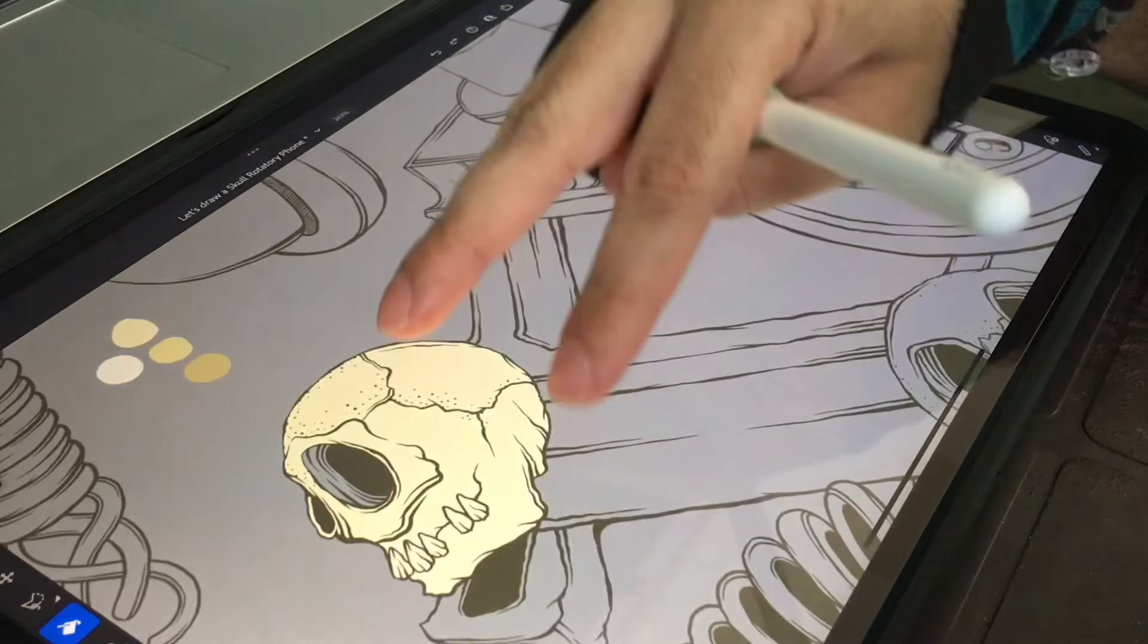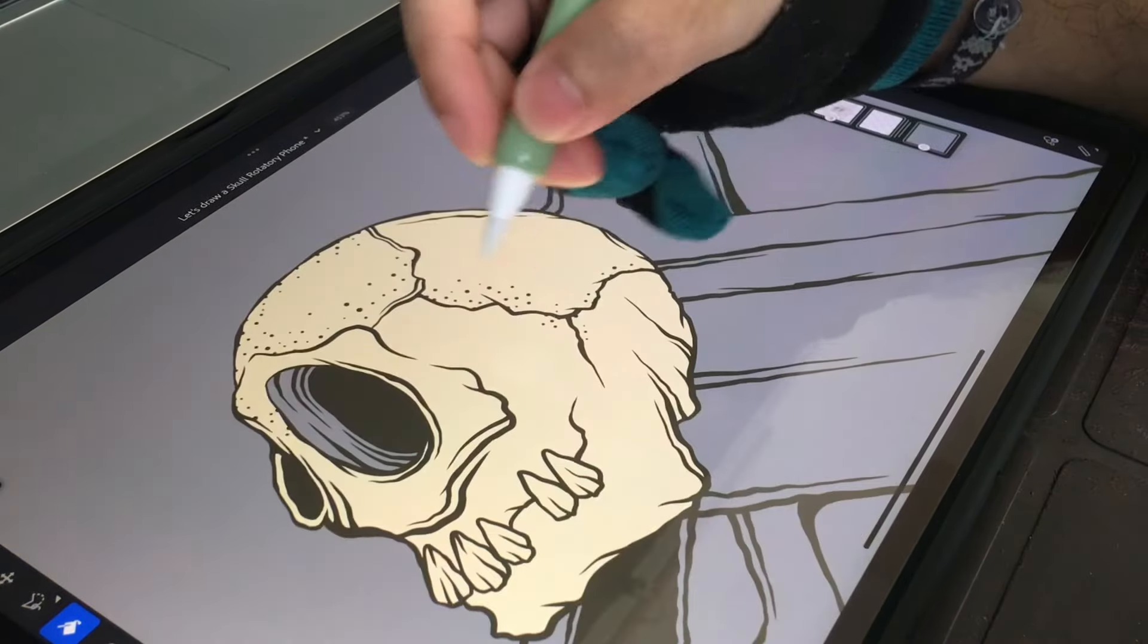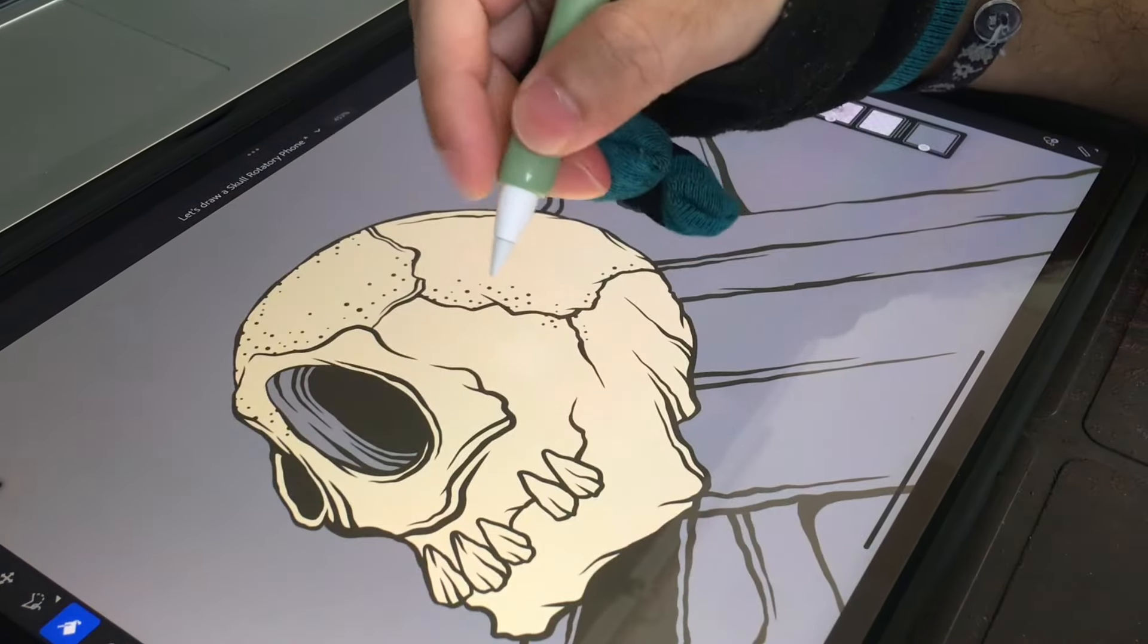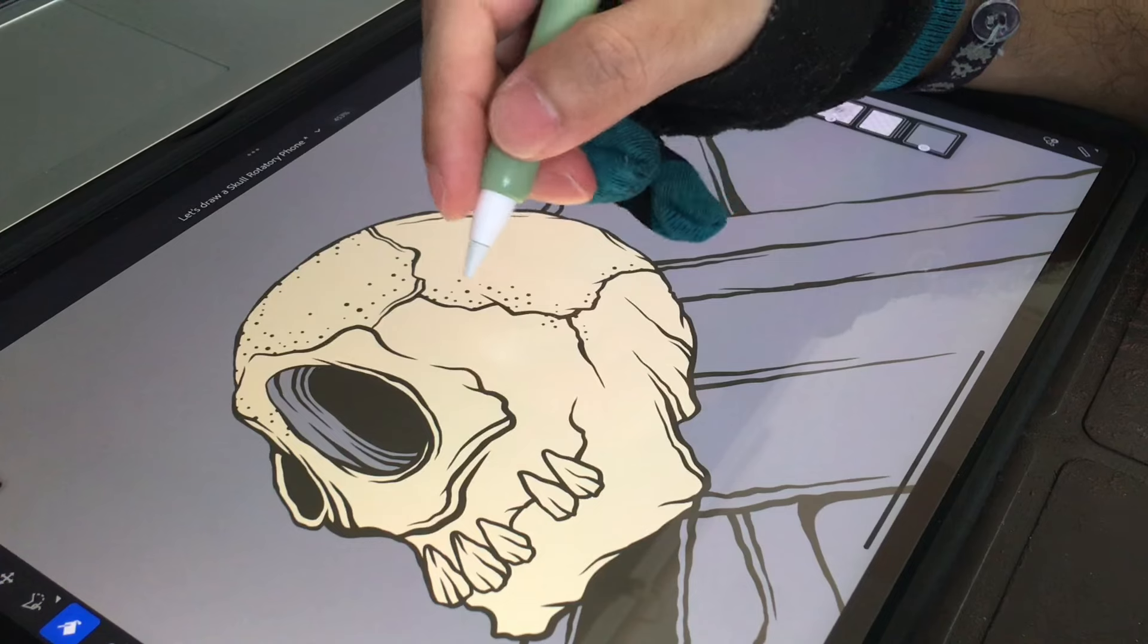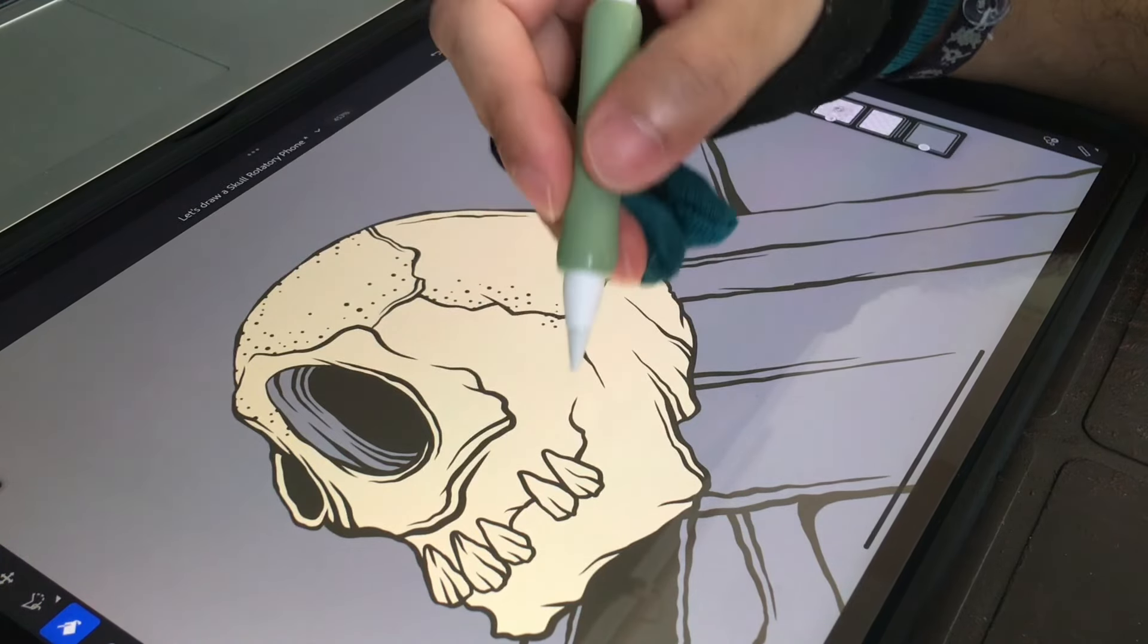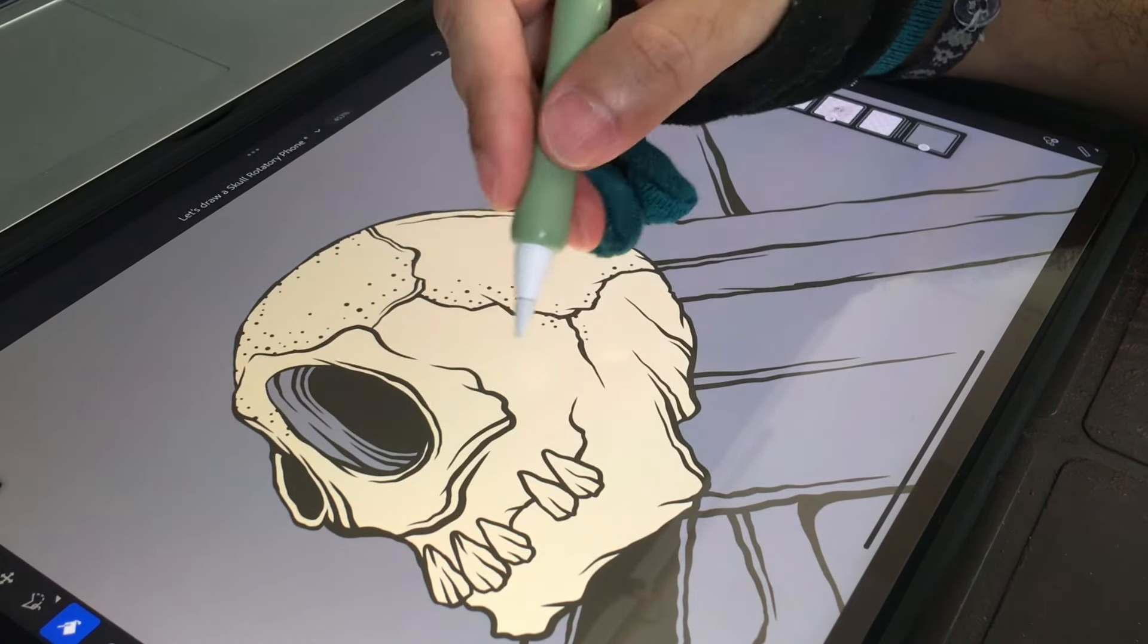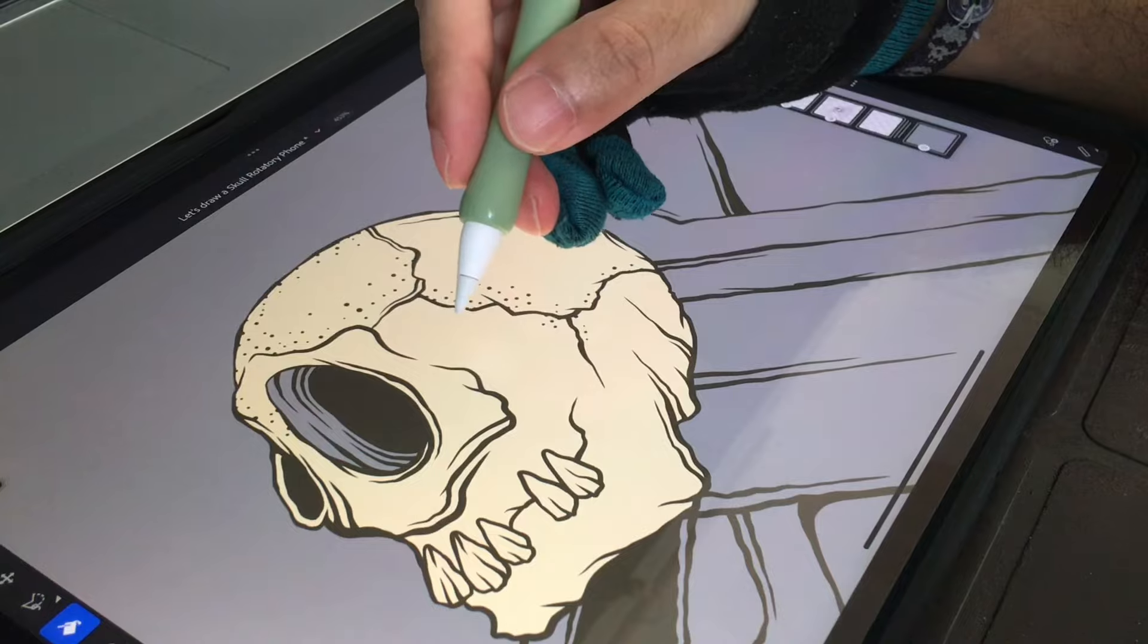I'm actually going to finally end up coloring all of this in and I guess you all can just follow along. Maybe I'll see if I want to do a time lapse for this next part. Let's try the time lapse and we'll see how it goes.